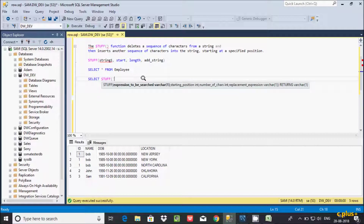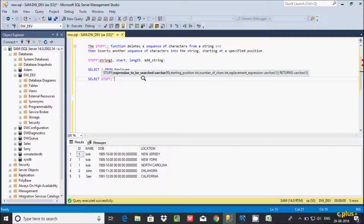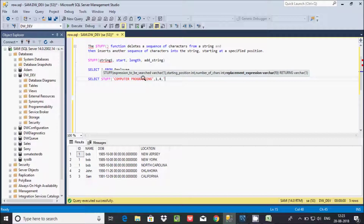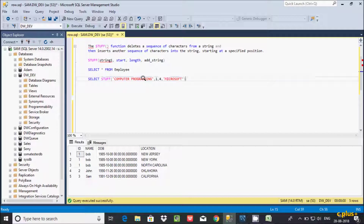Let's give the four parameters. The first parameter string I'm going to write is 'computer programming'. After that, the start position is 1. Then I'm going to give 4 as the length — so total four characters. Then the replacement string will be 'microsoft'.